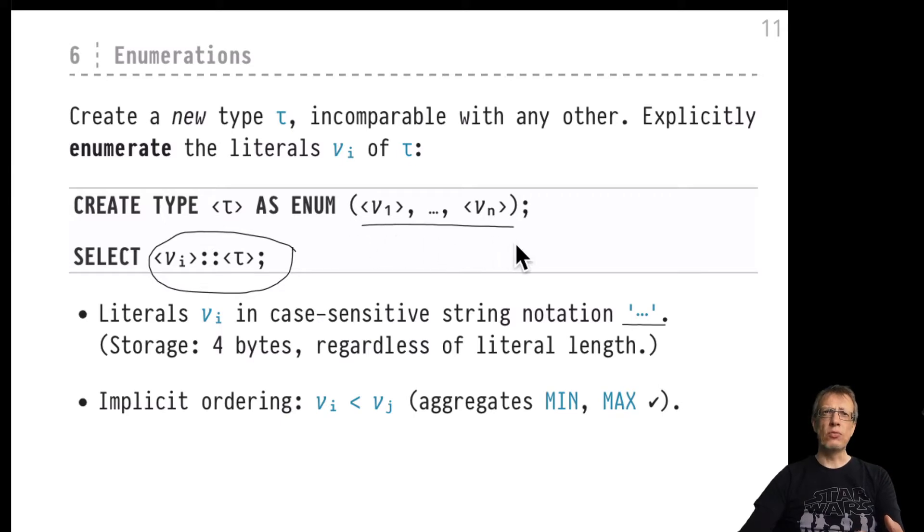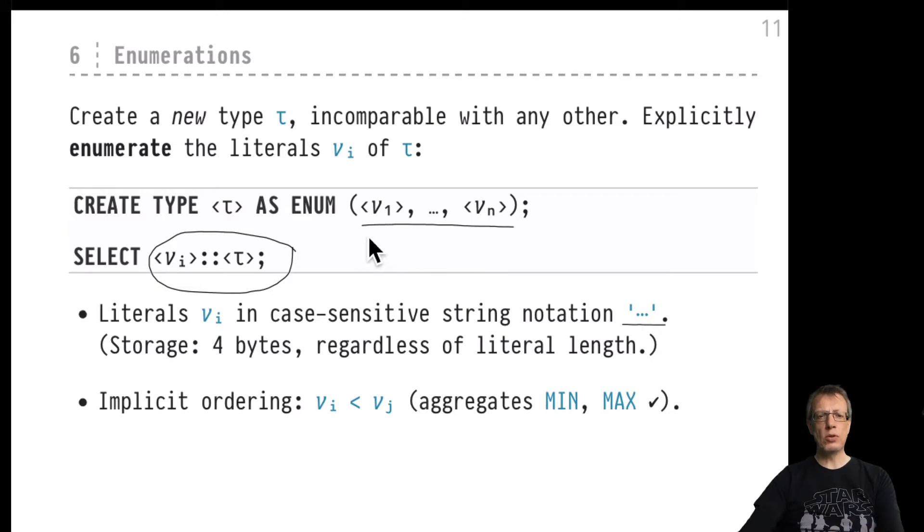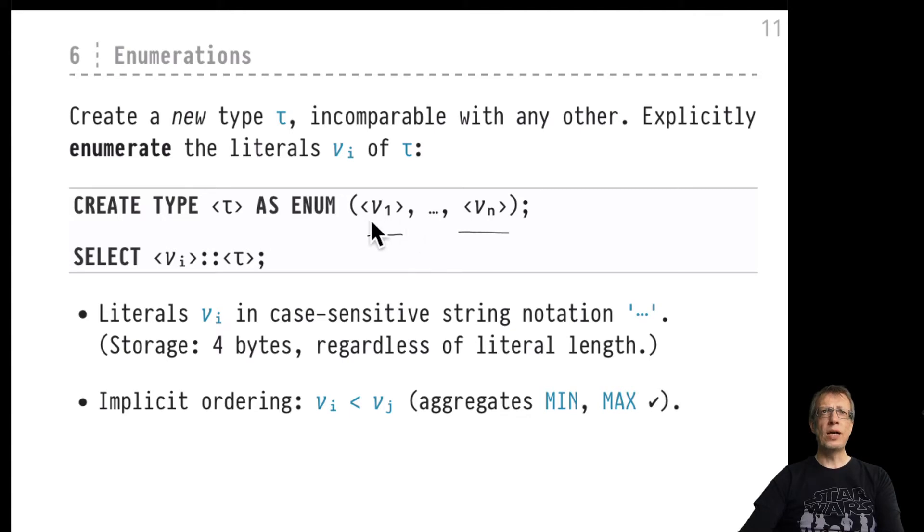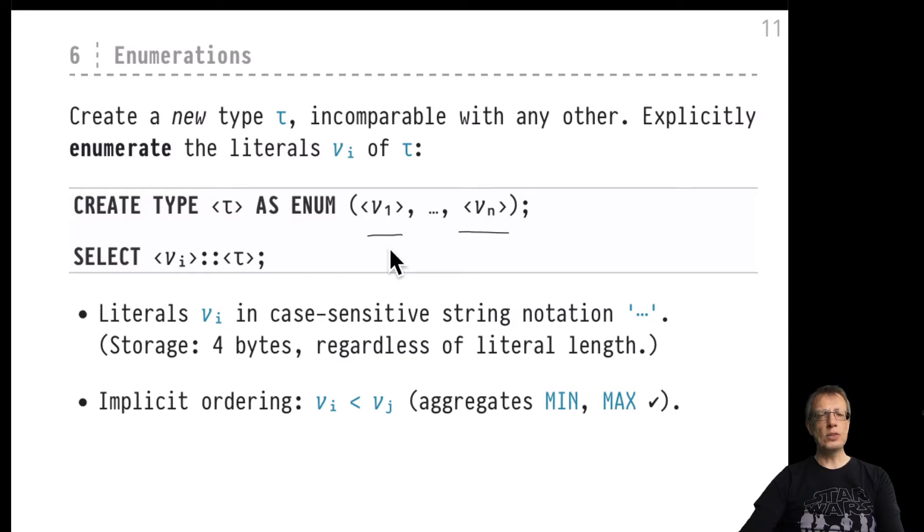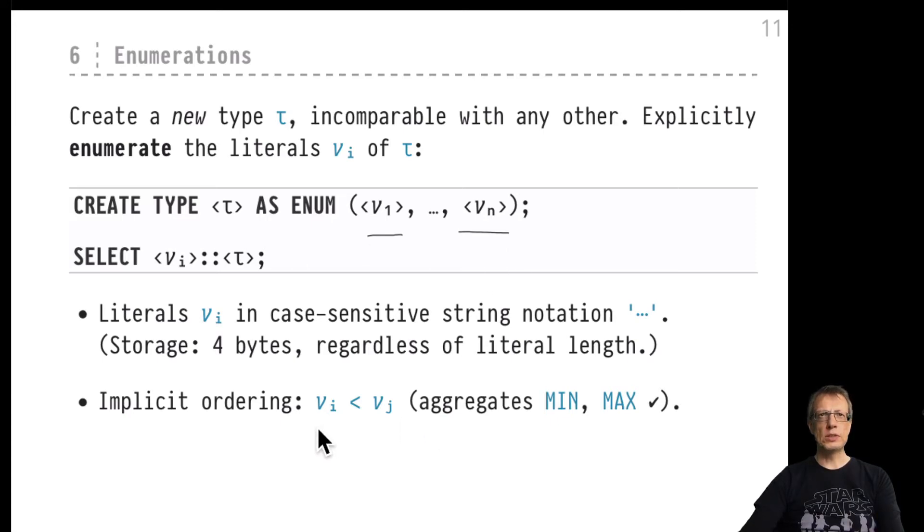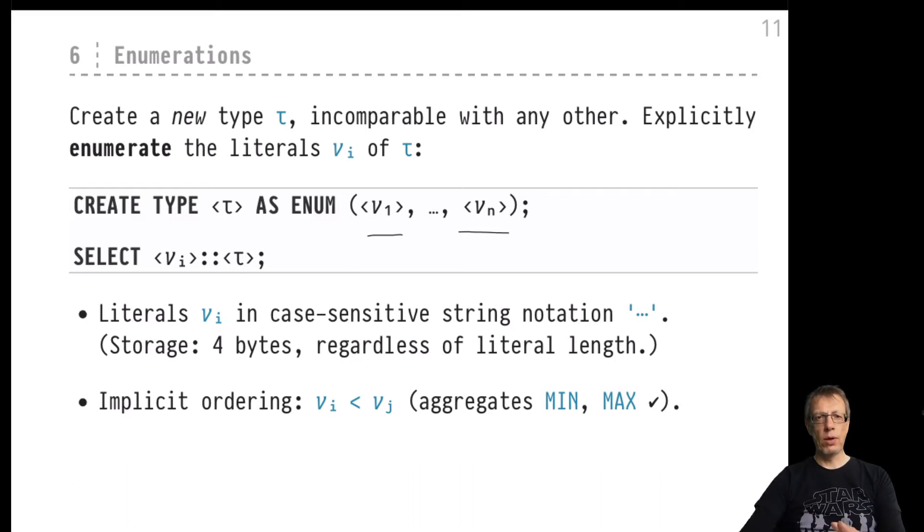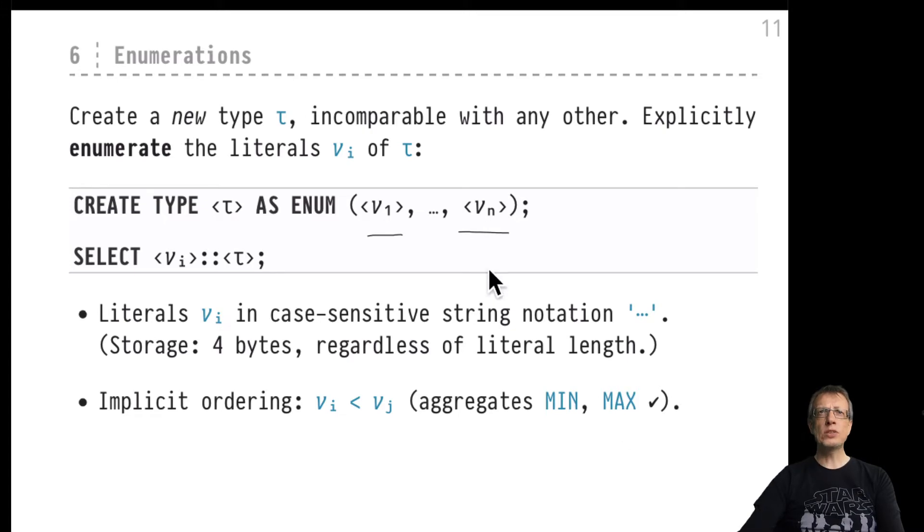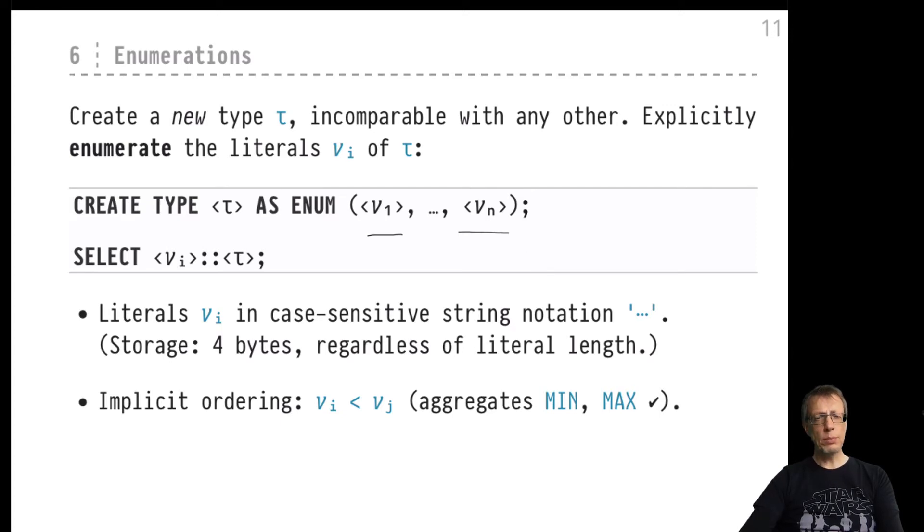This is in fact an enumeration of values, so they are implicitly ordered. Vi is considered less than Vj if Vi is listed before Vj in this sequence of enumerated values. With such implicit ordering goes support for ordering related operations - for example, the MIN and MAX aggregates could be sensibly applied to columns of type tau.